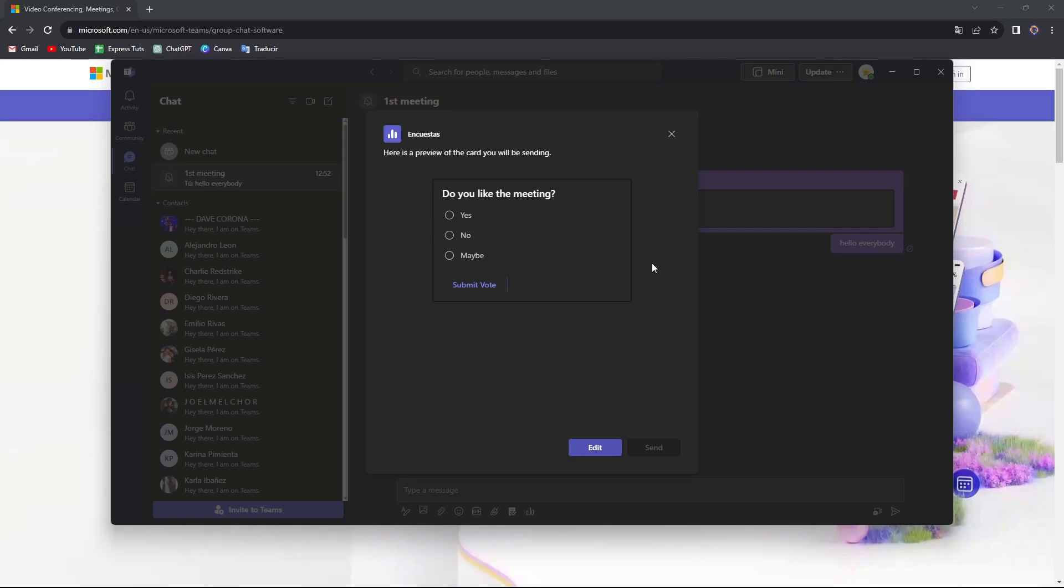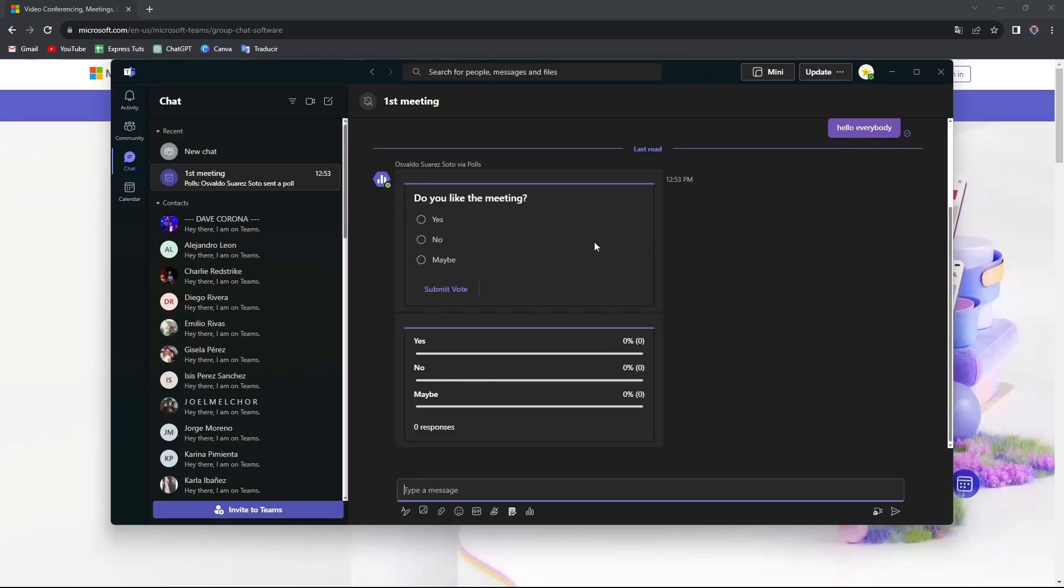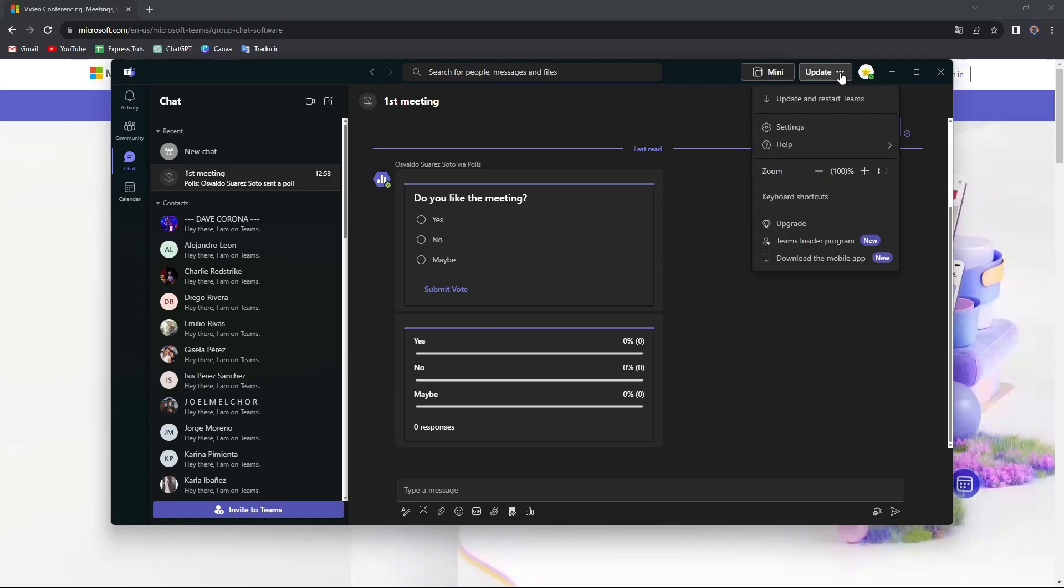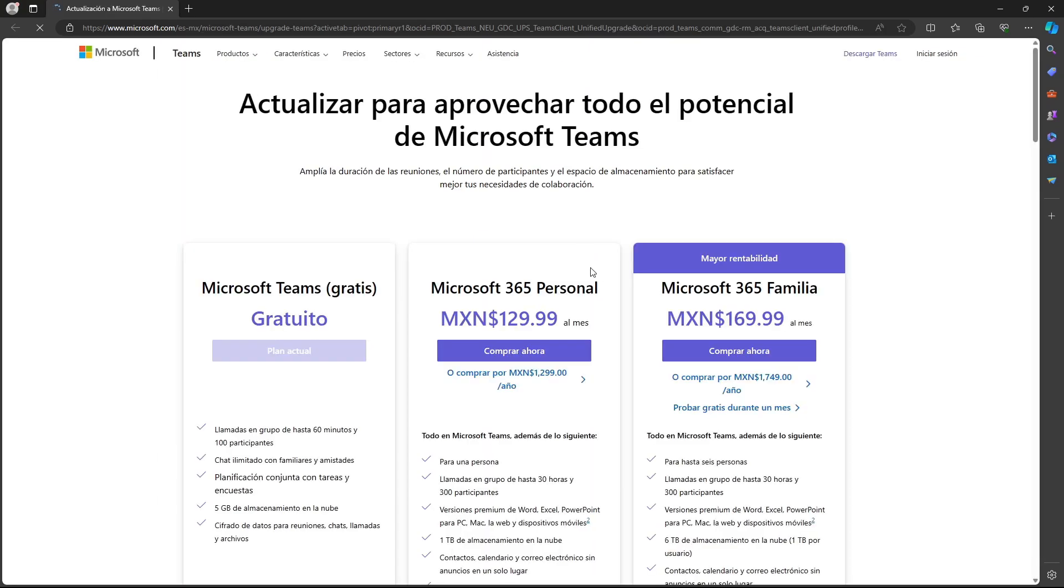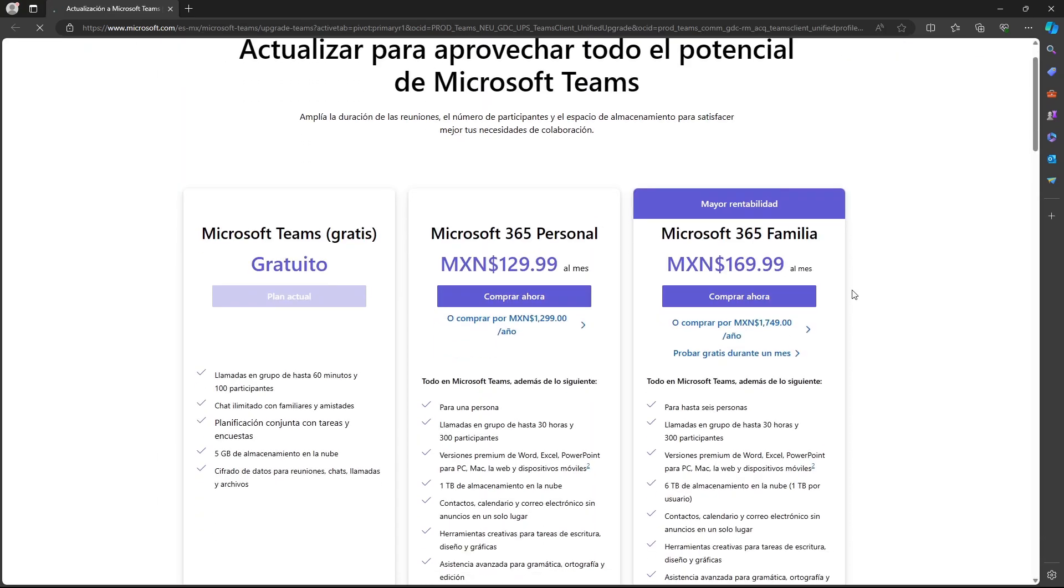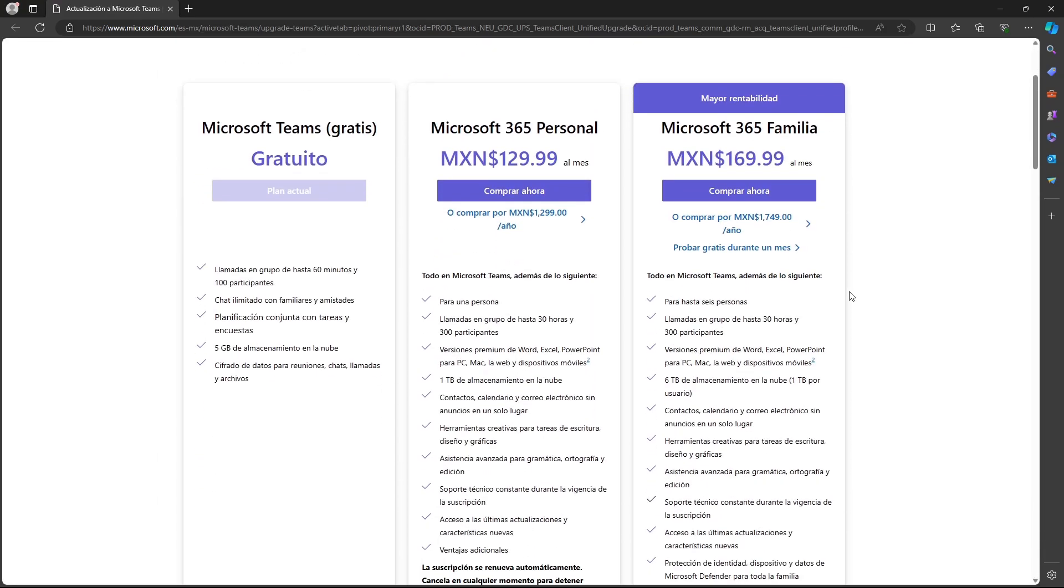All of this that I just showed you is totally for free. If you have your Microsoft account, if you have an Android account, I believe that stuff like this can be done easily and faster. You can update your plan. There are a lot of elements that come with the new upgrade of Microsoft Teams.